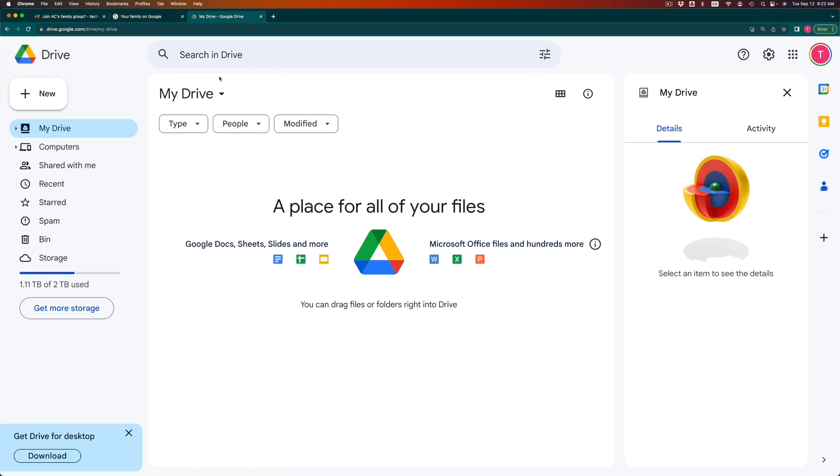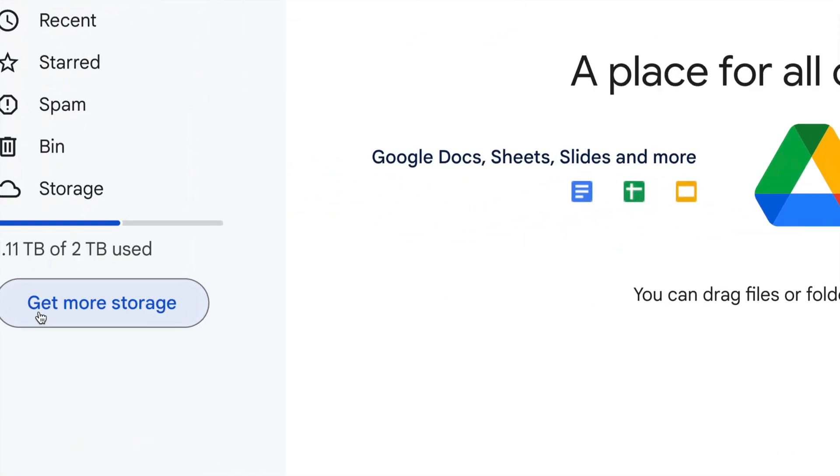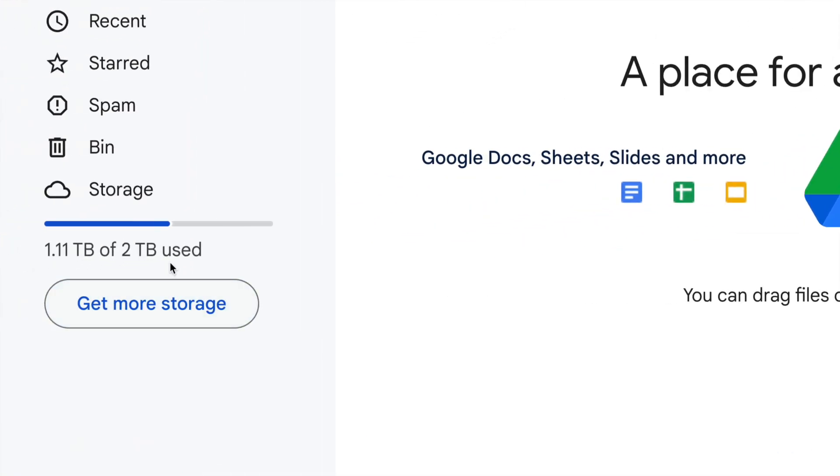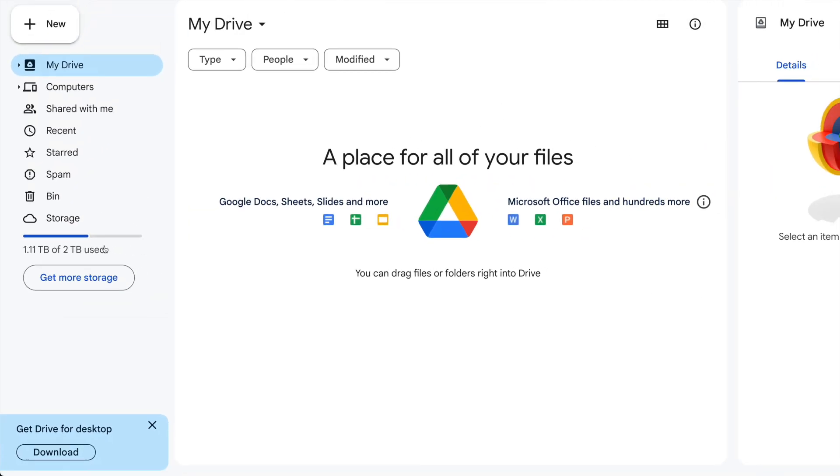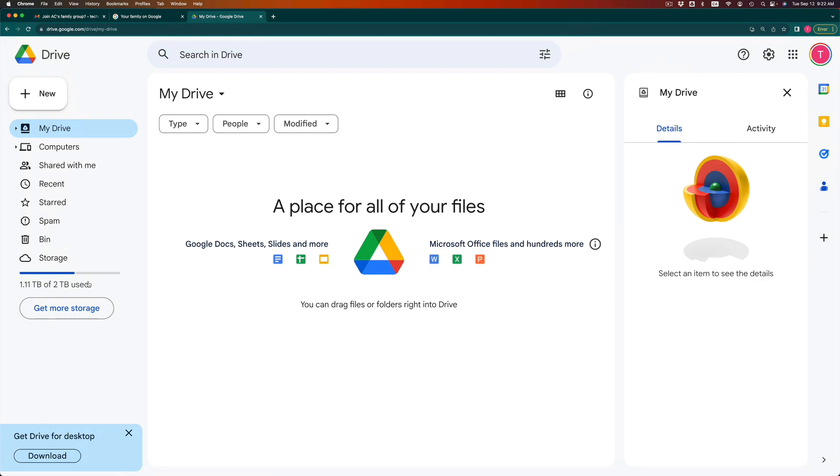What your family member can just do is go into their own drive, and they're gonna see that all of a sudden they have a ton of storage. Well, whatever storage you as the manager had, they can also go ahead and use that storage as well. So they will not have any problems anymore.